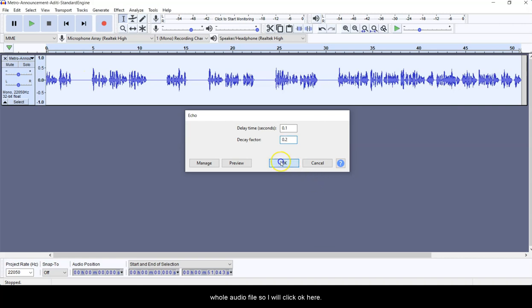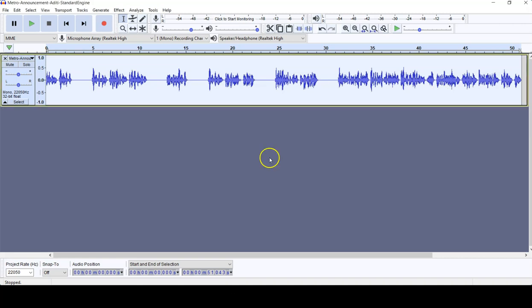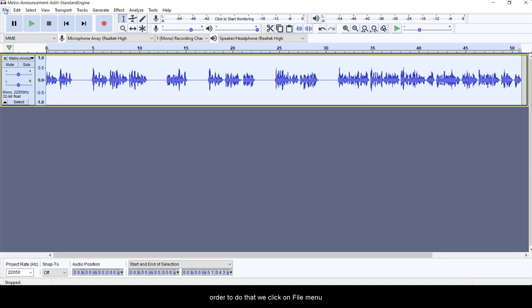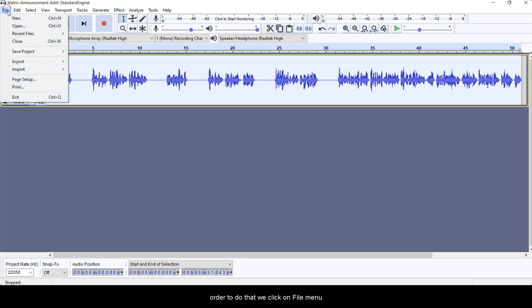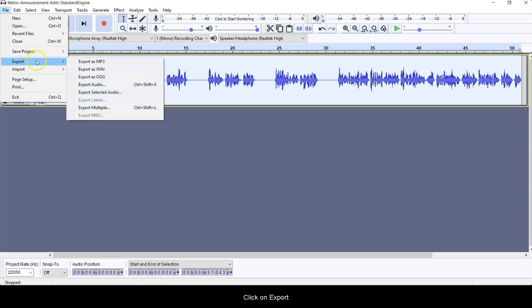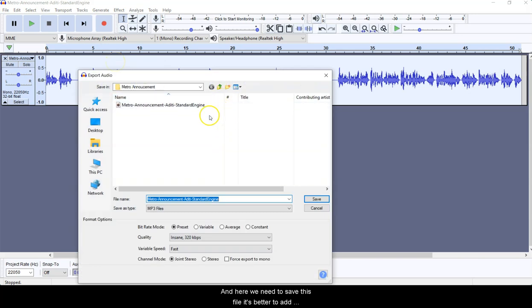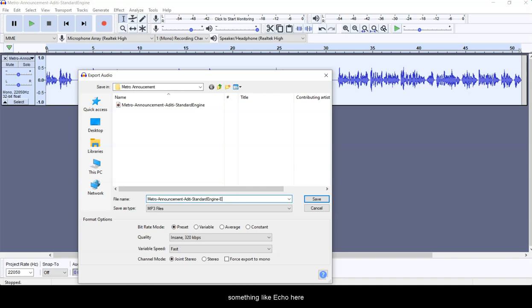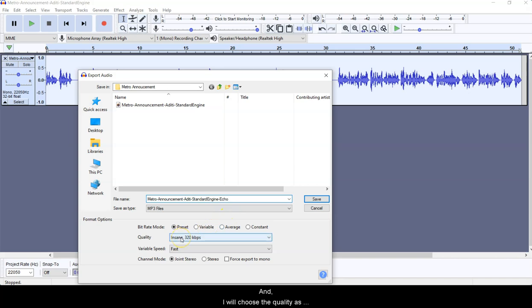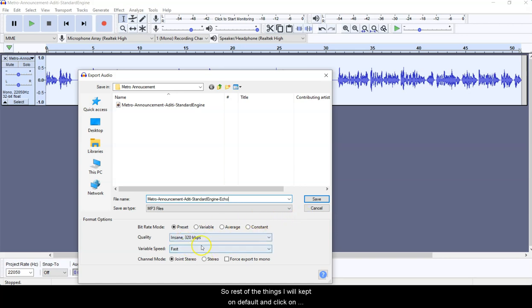So I will click OK here, and now we need to export this file as the MP3. In order to do that, we click on File menu, click on Export, click on Export as MP3, and here we need to save this file. It's better to add something like echo here to distinguish it from the previous file, and I will choose the quality as Insane 320 kilobits per second. Rest of the things I will keep on default and click on this Save button.